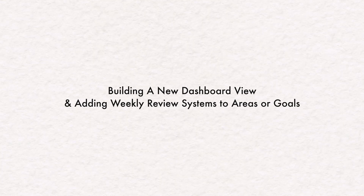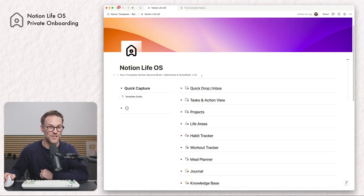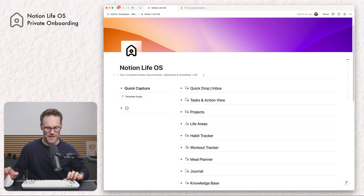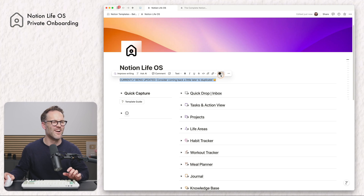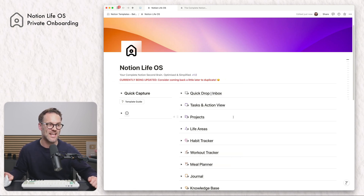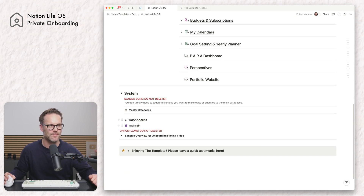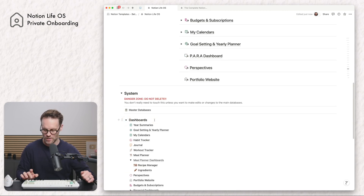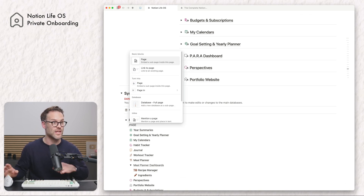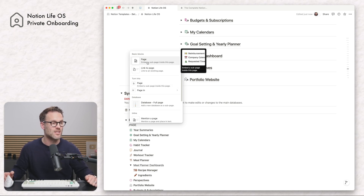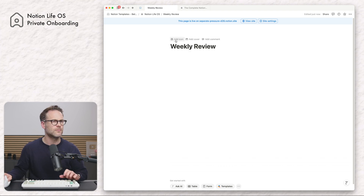So what I'm going to do now is update the actual Life OS in front of you, just before it goes public. I'm going to set up a little weekly review page — it'll give you an understanding of the template. In dashboards I want to create a new dashboard, so I'm going to do forward slash page. If you want to just grab a coffee and watch this, it might be a nice way to understand how the wider system works as well. We're going to create a new page and add an icon.